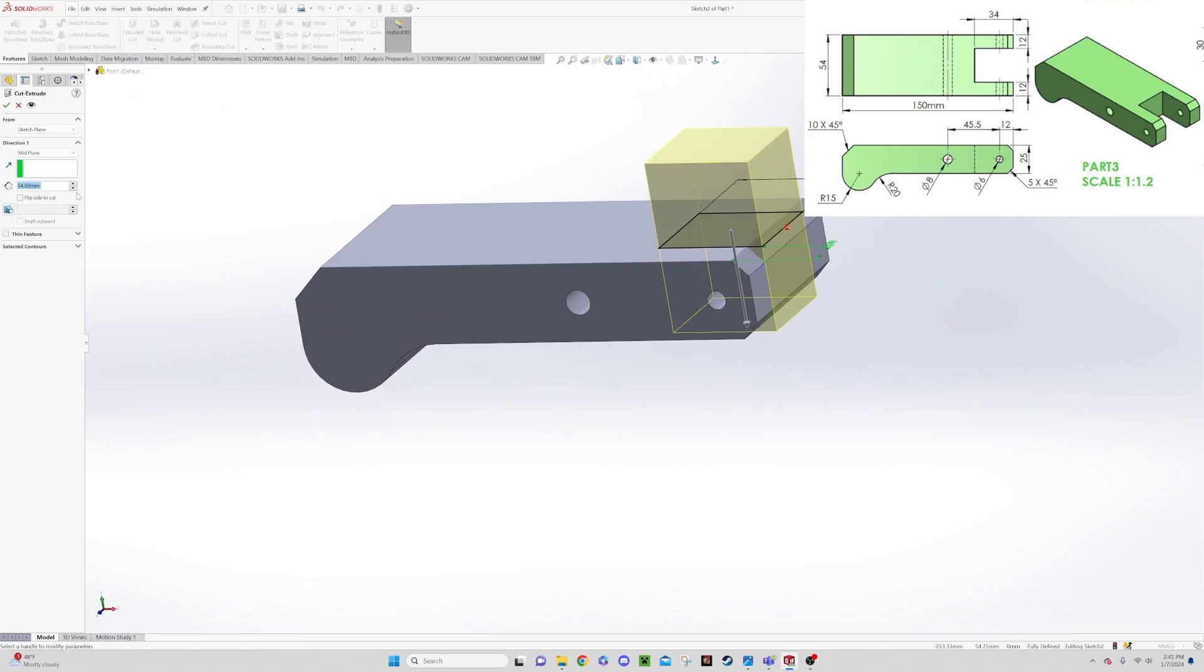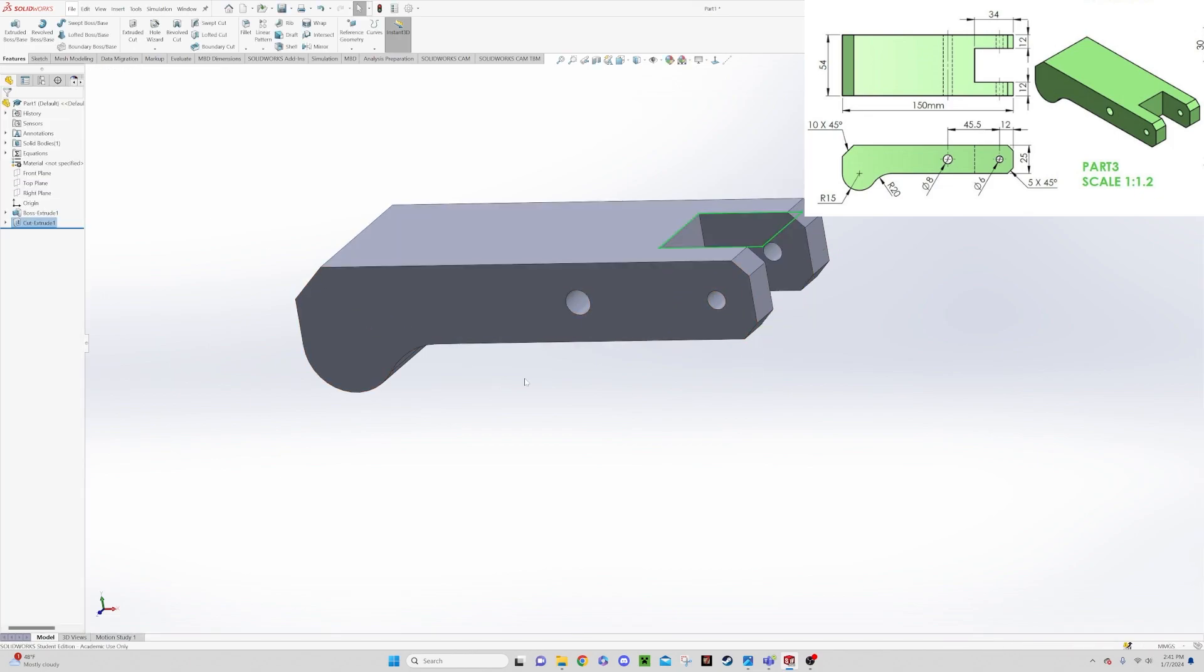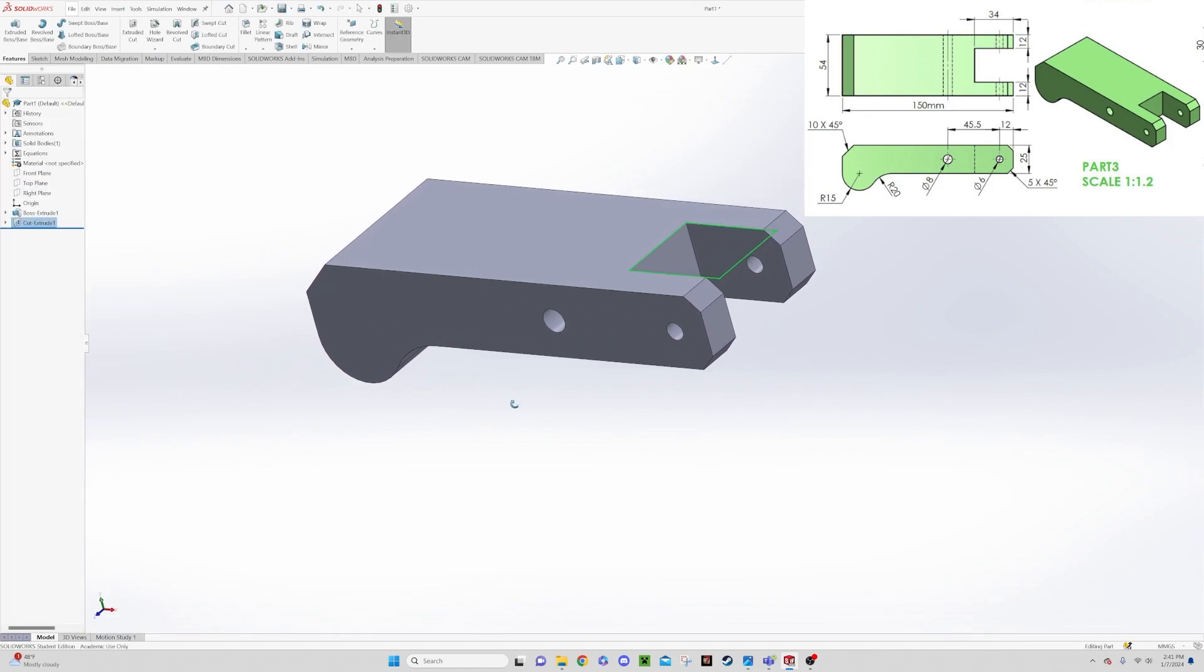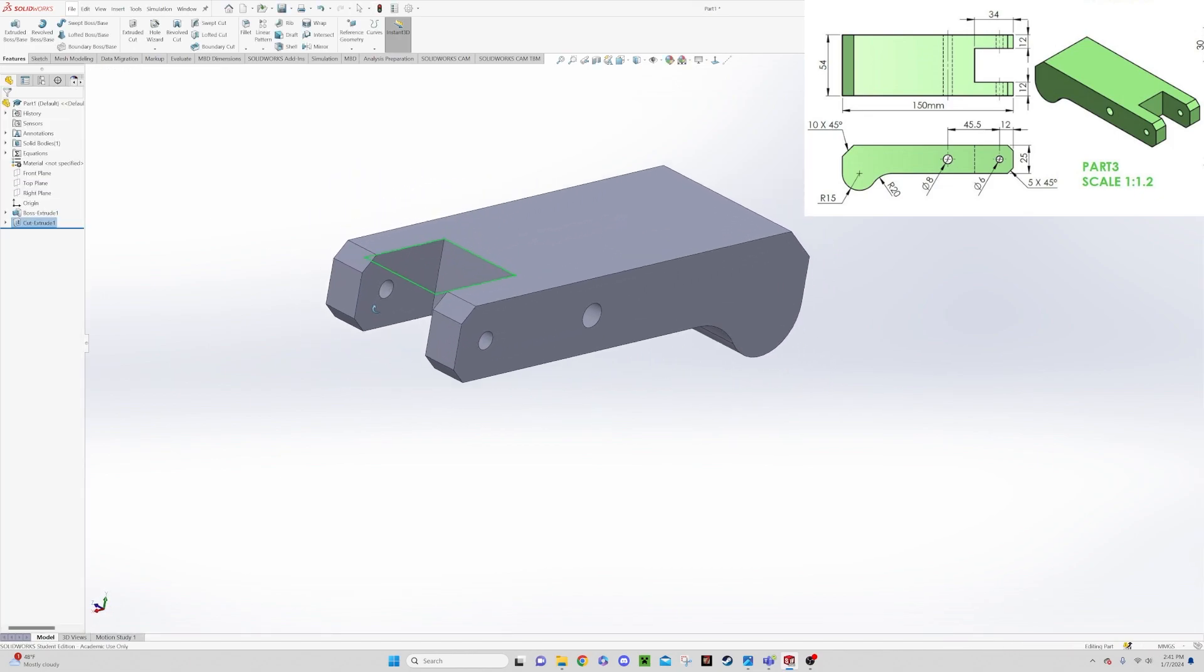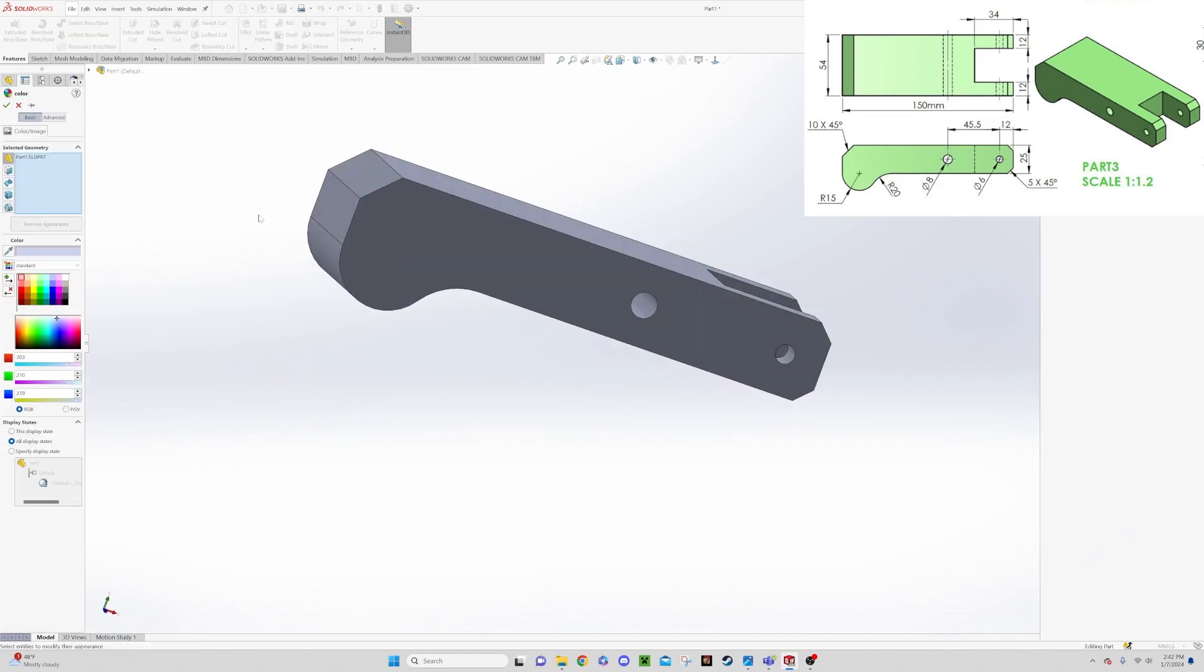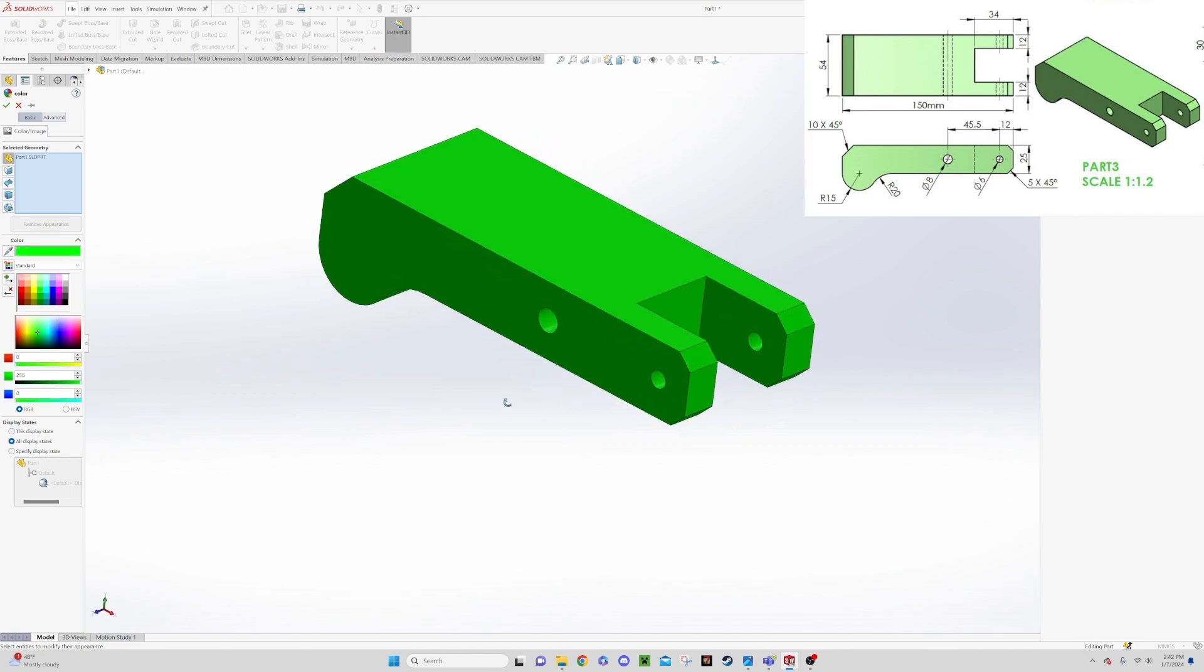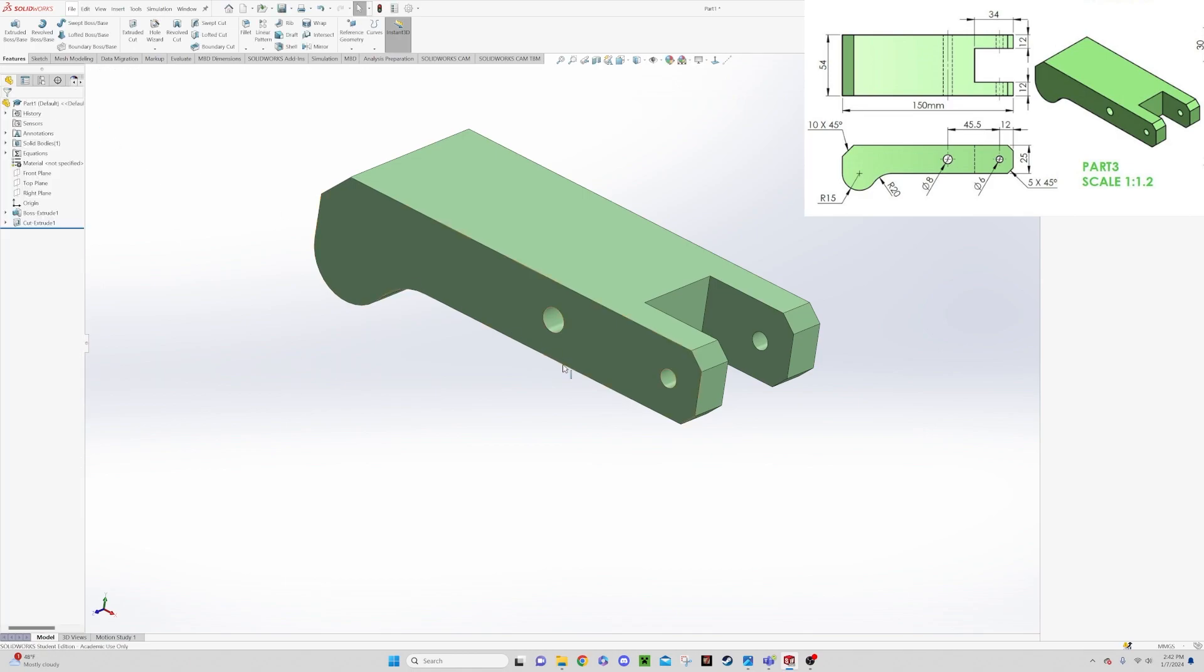And then we can go to feature and we can say extruded cut. And we can say through all. And there we go, we say okay. And there is our part three final completed. And then we can go in and change our color to green. Let's go with a slightly paler green in this case, and say okay. And then we will save this as part number three green for our final assembly.